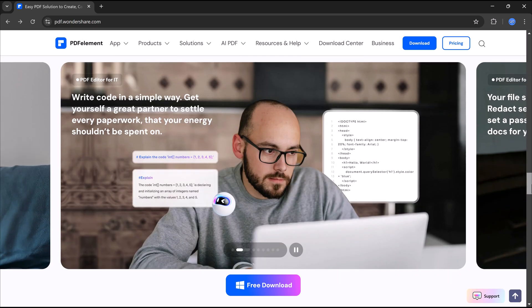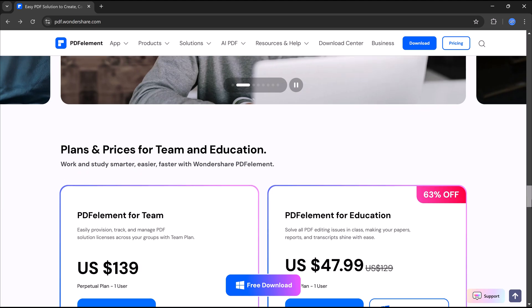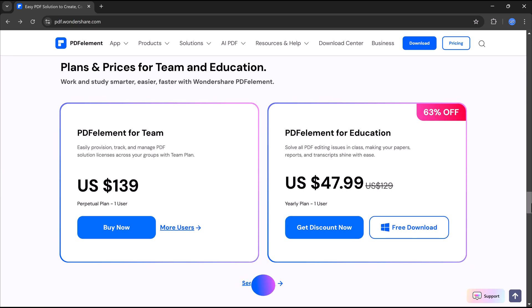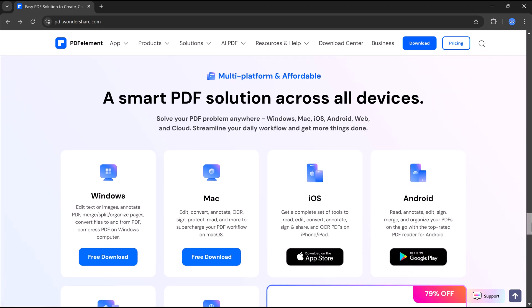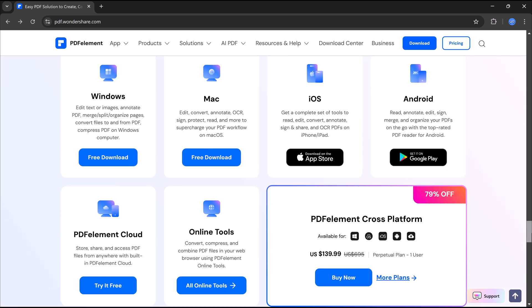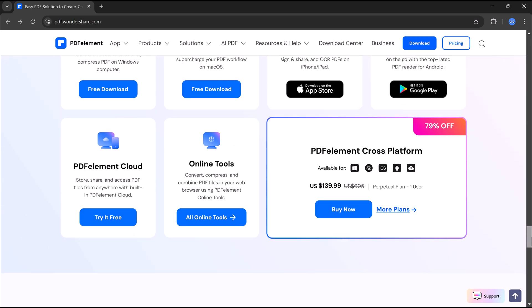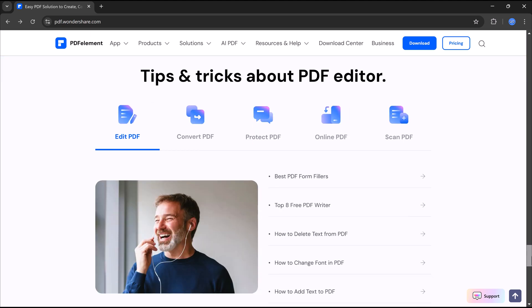In this video, I'll show you how this amazing tool can save you time, boost productivity, and make working with PDFs effortless. Let's get started.